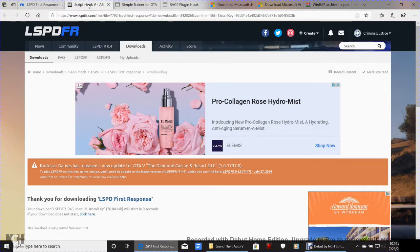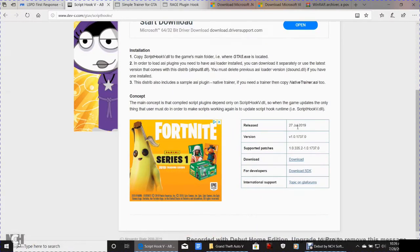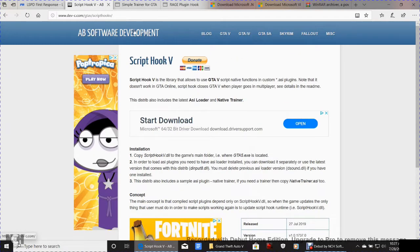Next, click the Script Hook V link, which will take you to the page for the newest version released July 27, 2019 — version 1.0.1737.0. Click the Download link — not the first one, but the correct one. Save it to your Downloads or Desktop. Keep in mind Script Hook V does not require a wizard; it's just a file.